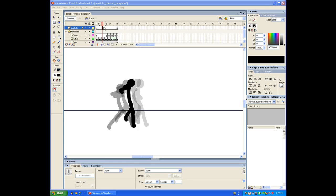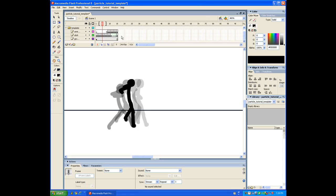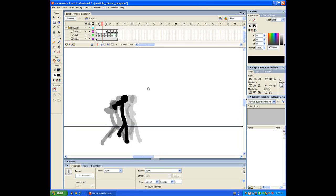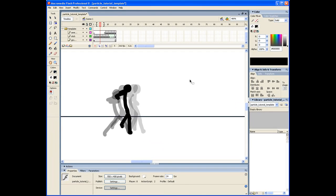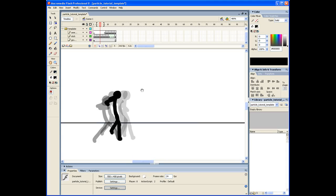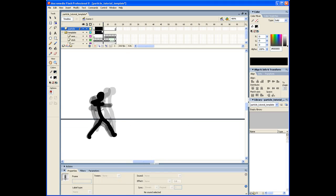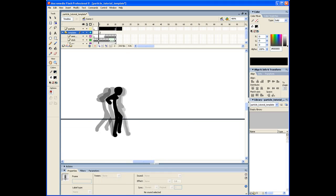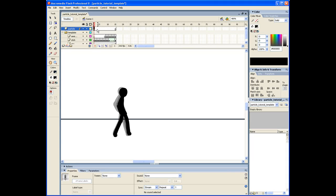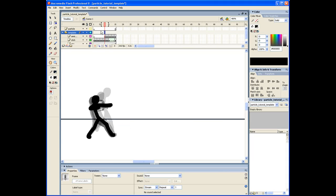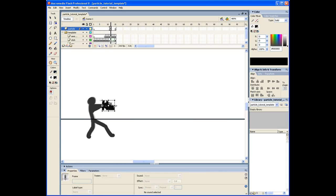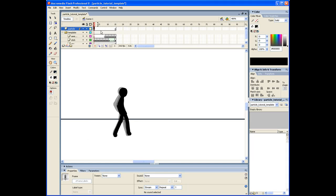Alright, hey guys, Theory again, and as I promised, I'll be making a particle tutorial — well, actually an effects tutorial in general. So what we have here is a little animation I created for you guys. I'll put a link in the description to the file, so you guys can download it and follow along.